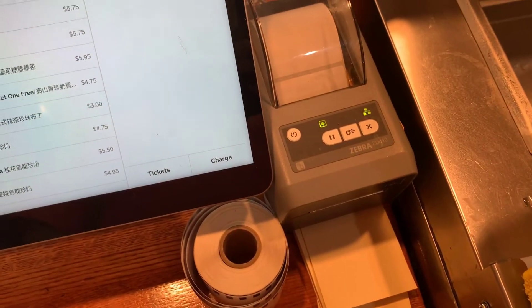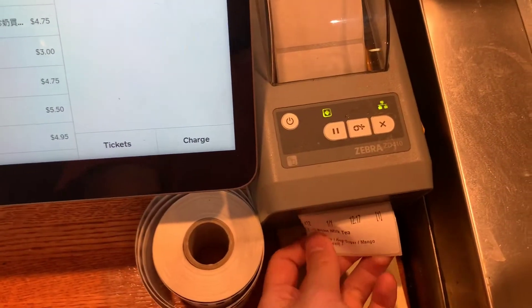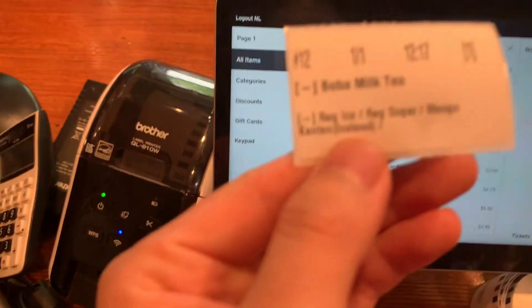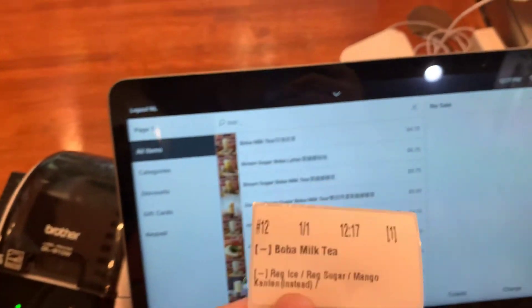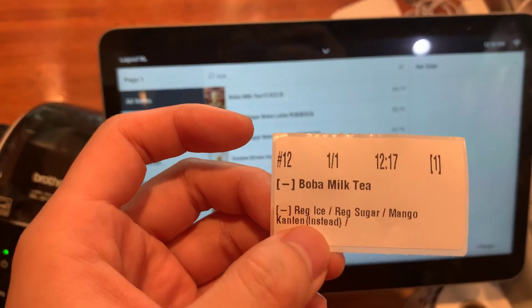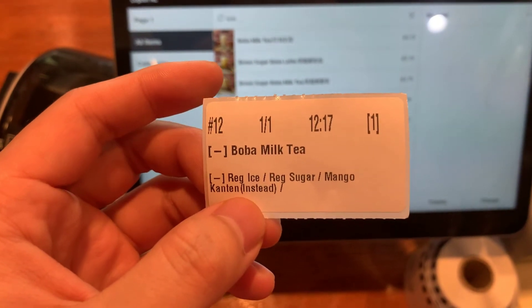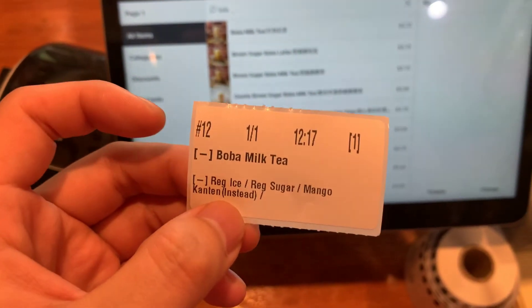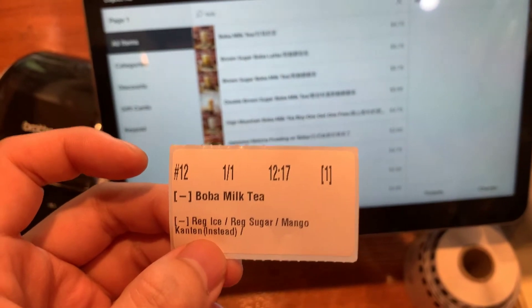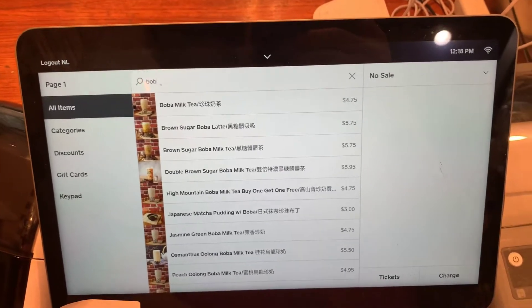Once it's registered, the printer prints out the label. This is what the label looks like — number 12, Boba milk tea, one item ordered at 12:17. There are also modifiers shown on the label. This explains how it works.